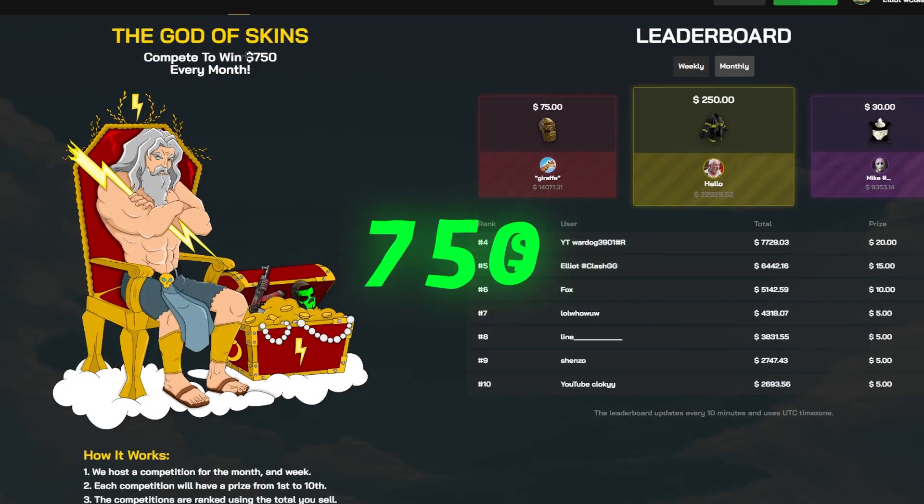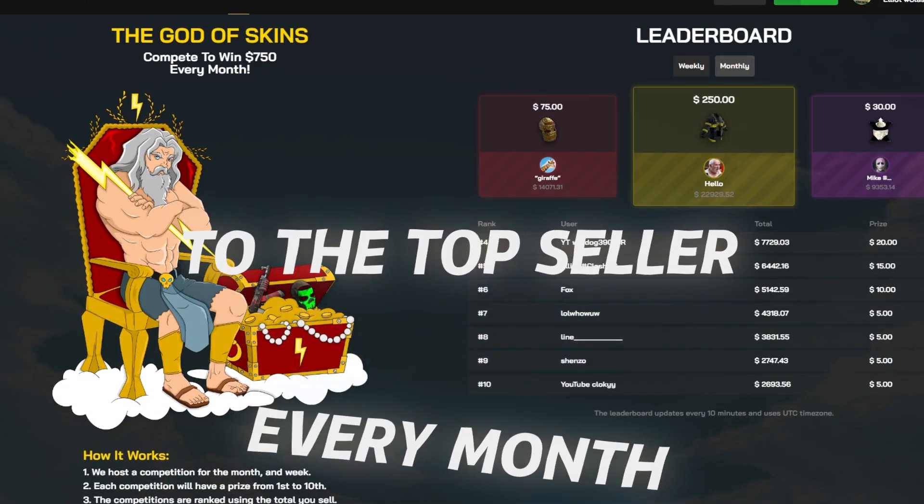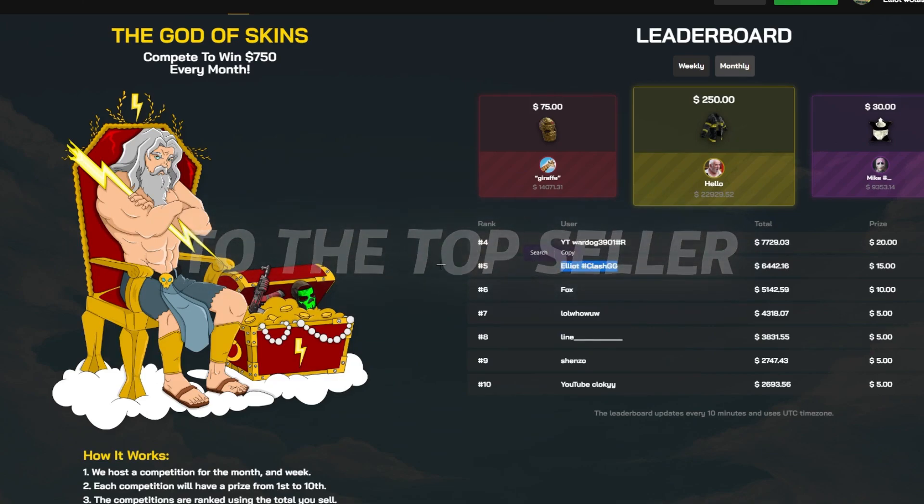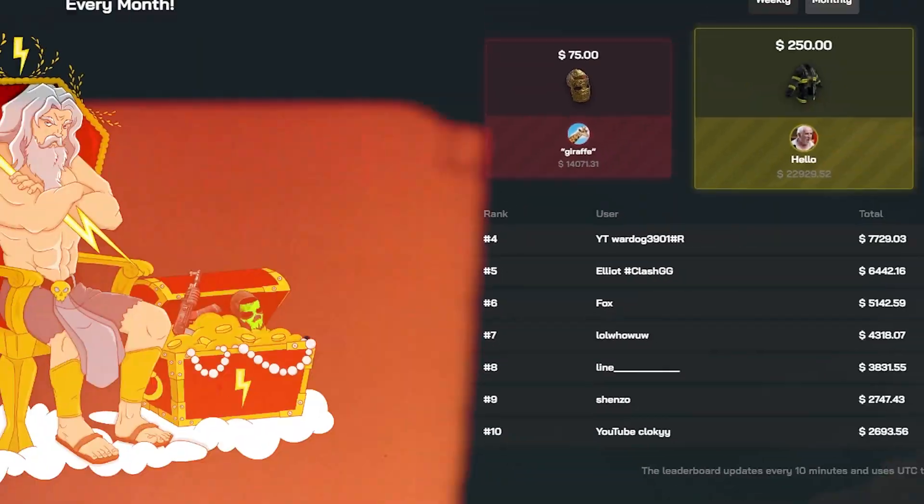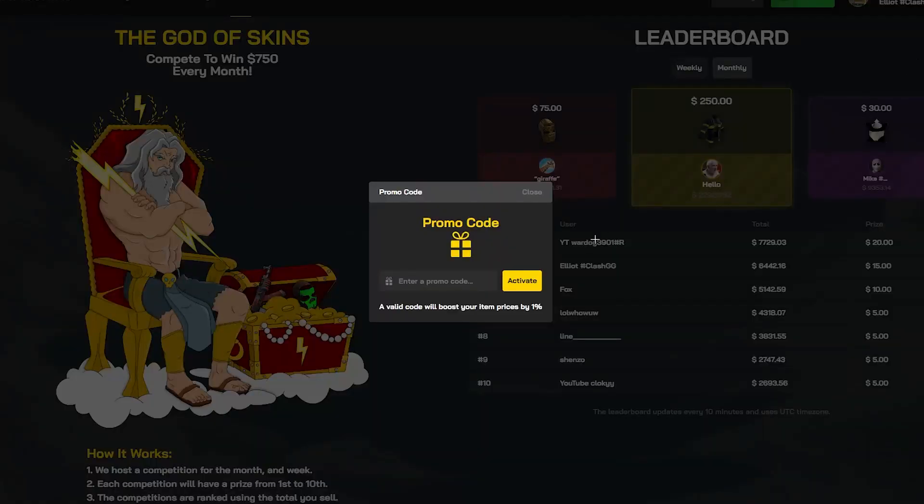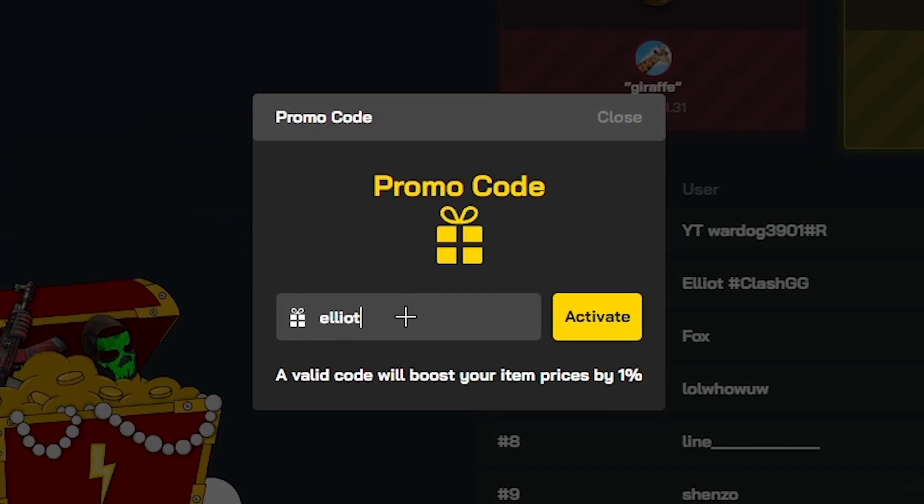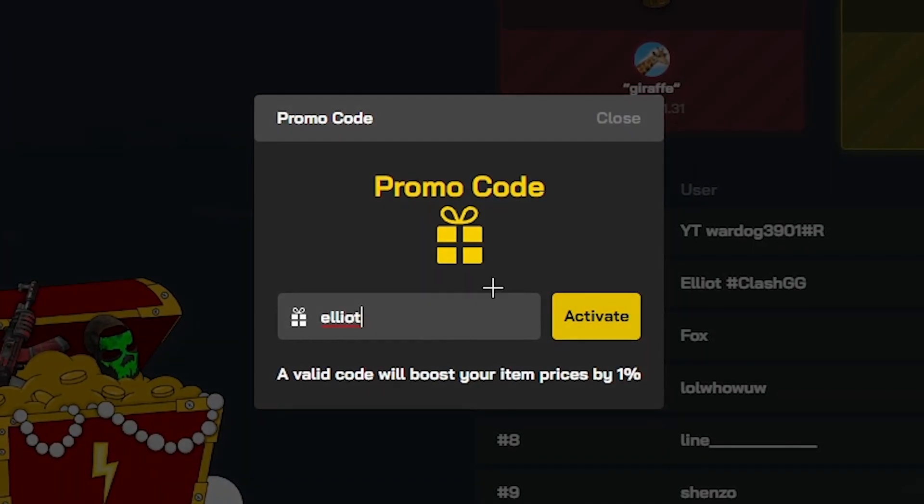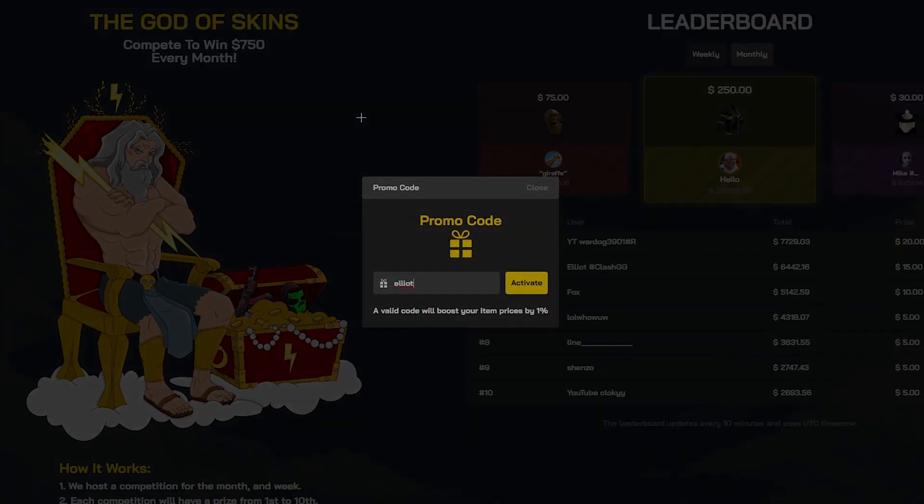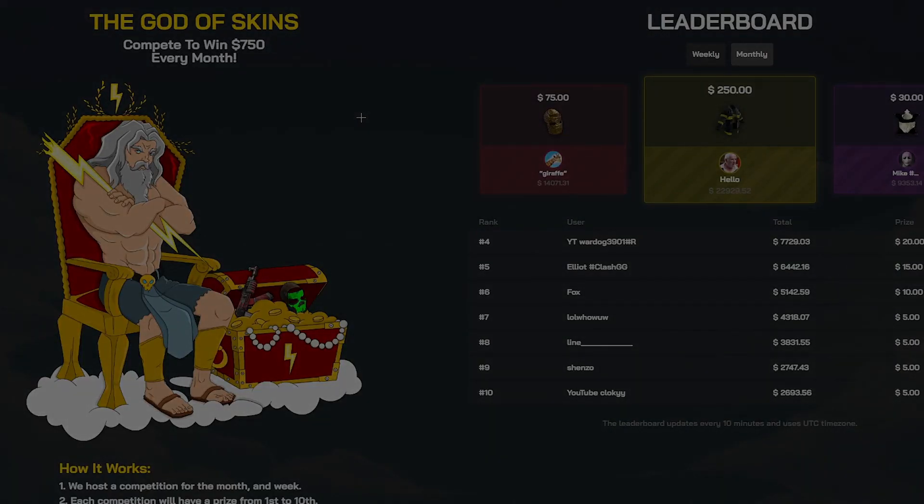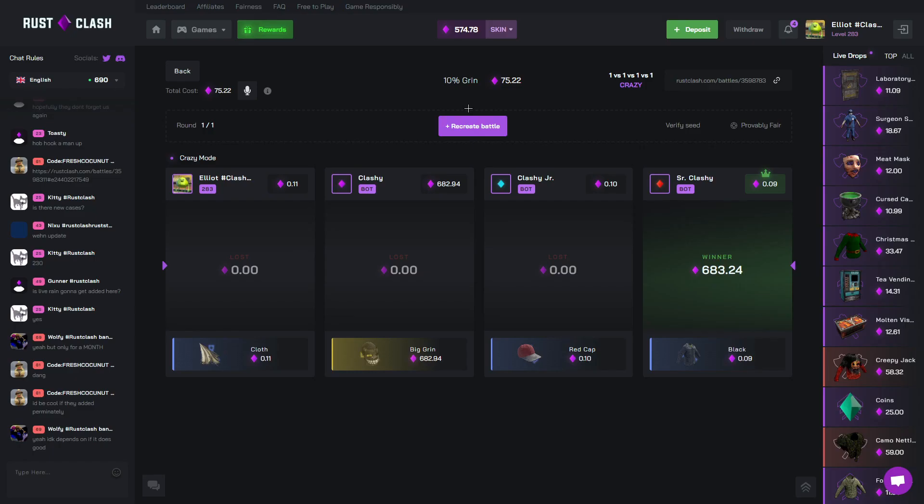Also, their reward system giving away $750 every month to their top sellers. You can see your boy right there, top 5. If you boys are coming on here, you have the promo code. Type in your code, Elliot. You get yourself a nice 1% bonus on your entire sale. It does help me a bunch. It's linked down in the description. I'll see you boys in the video.